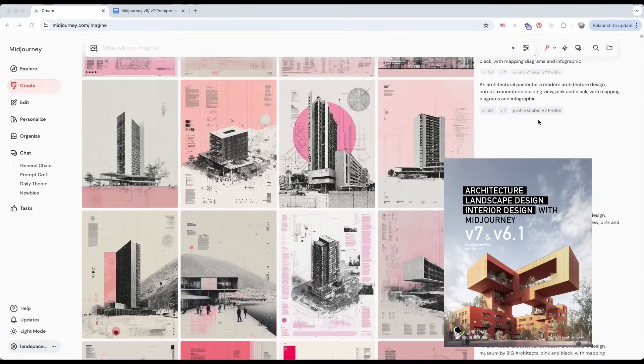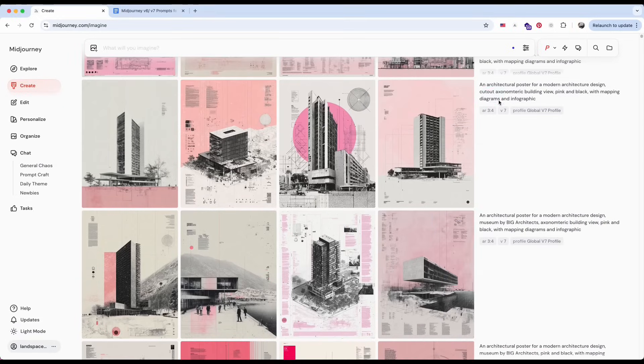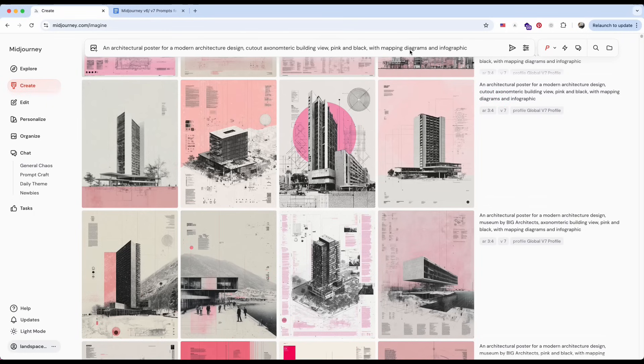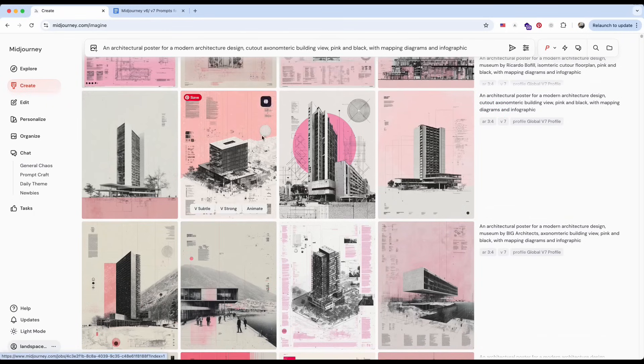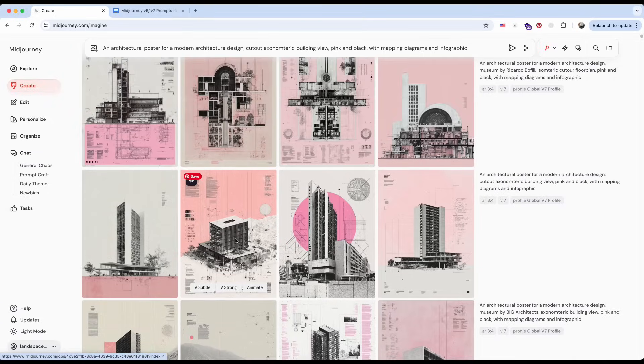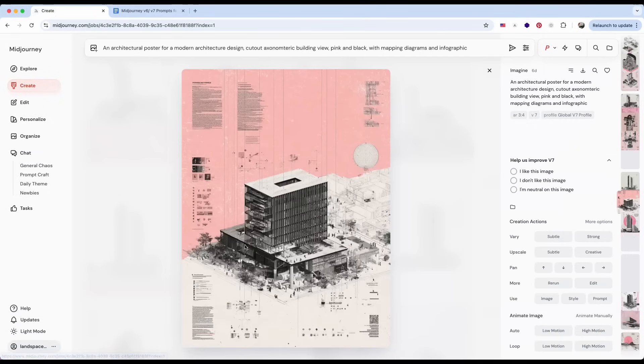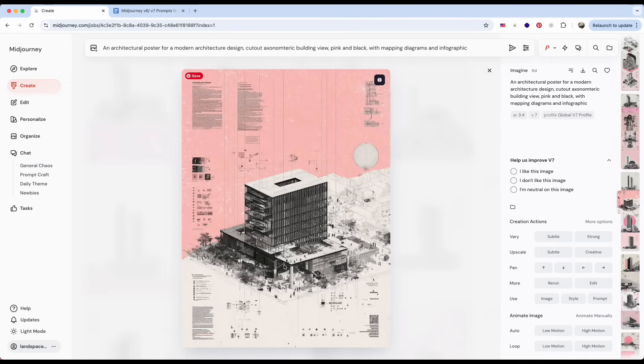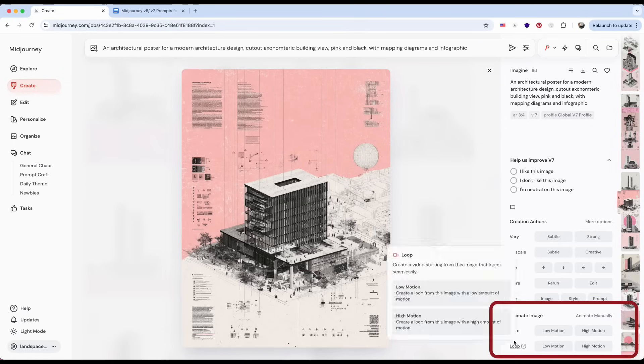The easiest way to create a video is by starting with an image you've already generated in MidJourney. For example, let's take one of the posters we made using prompts. Just click on the version you like, and you'll see an animate image button in the bottom right corner. There are a few animation options to choose from.